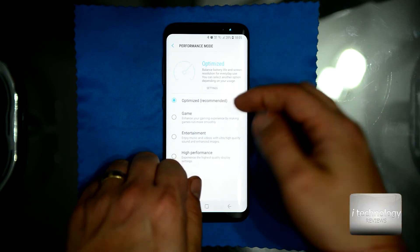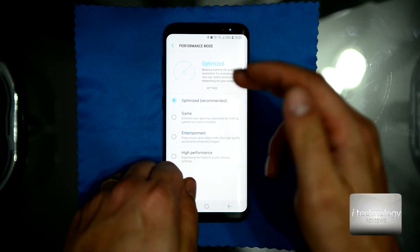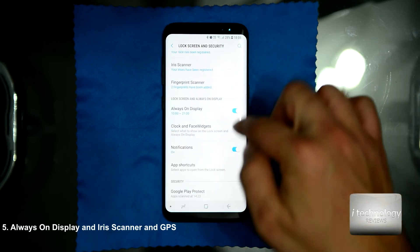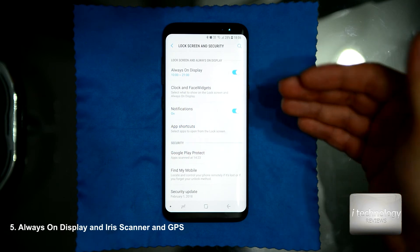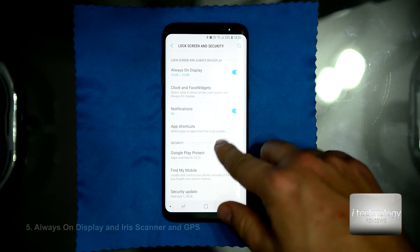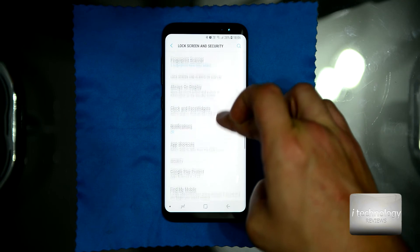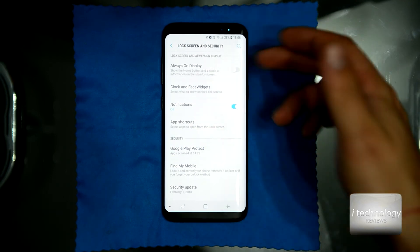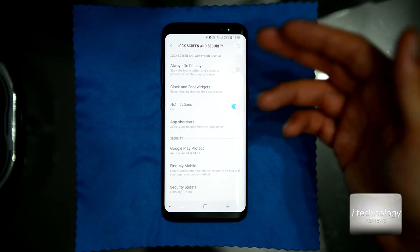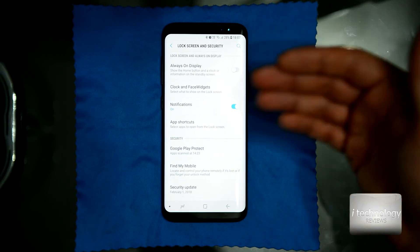The Always On Display is nice and I like it, but when I want my battery to last a full day, I turn off the Always On Display. The always-on display uses about three hours of battery — by turning it off, you gain three hours more battery life.